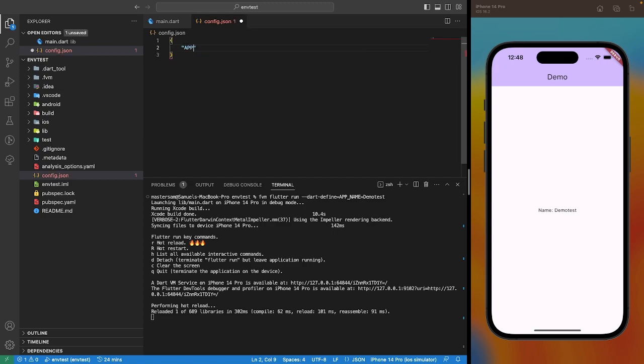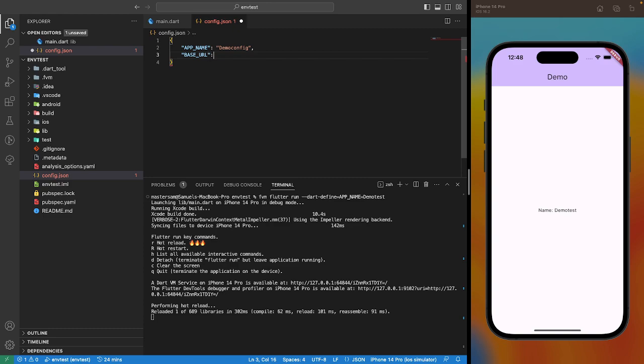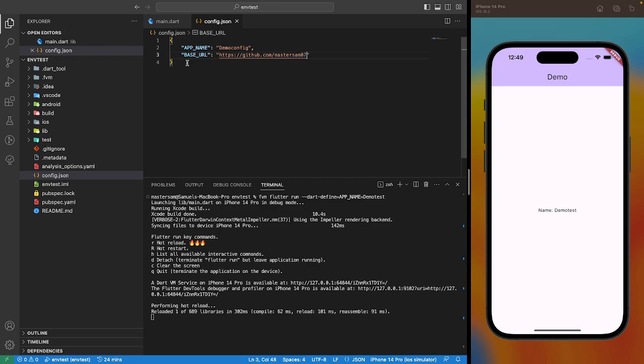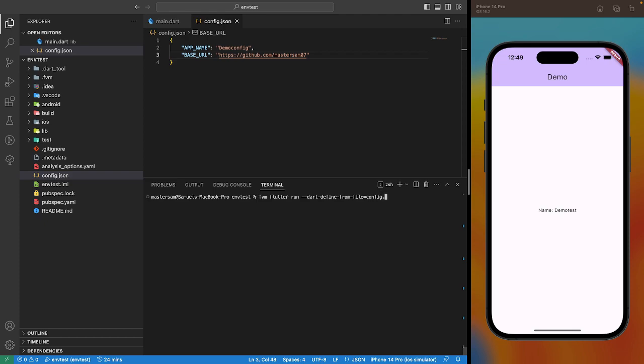We have the app name. Let me call it demo config.json and then we have base url. So, how do we work with this? Similar to how the dart-define command work, but this time, dart-define-from-file command and we pass the file name. We have the file as config.json. Please note that this file does not necessarily have to be in the project root. It could be anywhere, but you have to specify the path to the file.